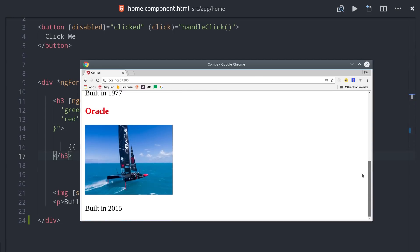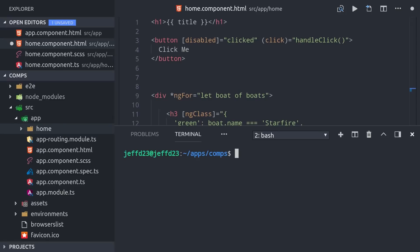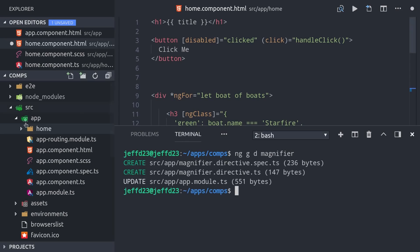So far we've only looked at built-in directives in Angular, but you can also build your own custom directives. Let's go ahead and build our own with the Angular CLI by running ng generate directive, which we'll call magnifier, that will increase the size of an image when it's hovered over.